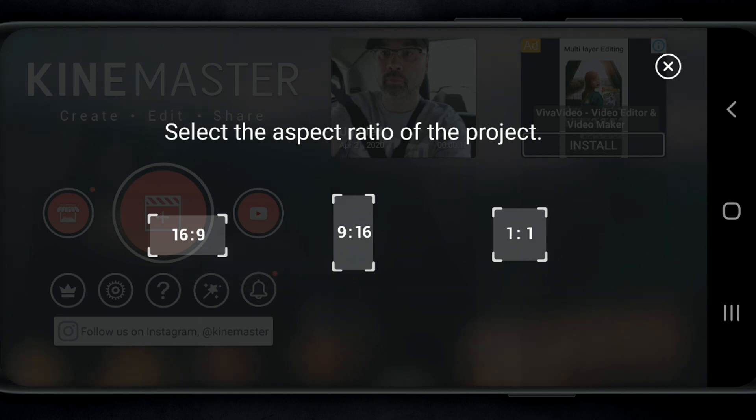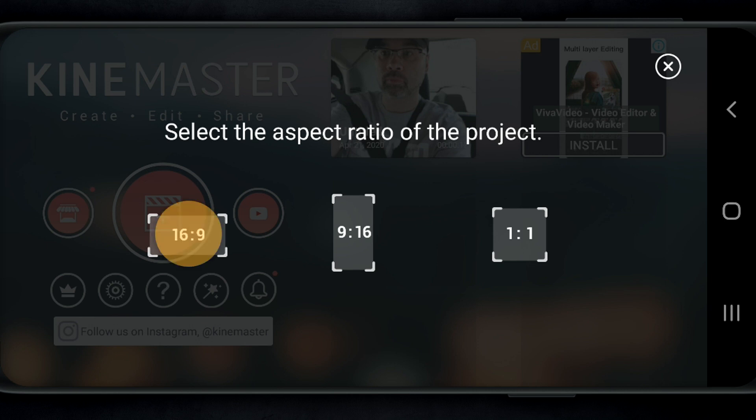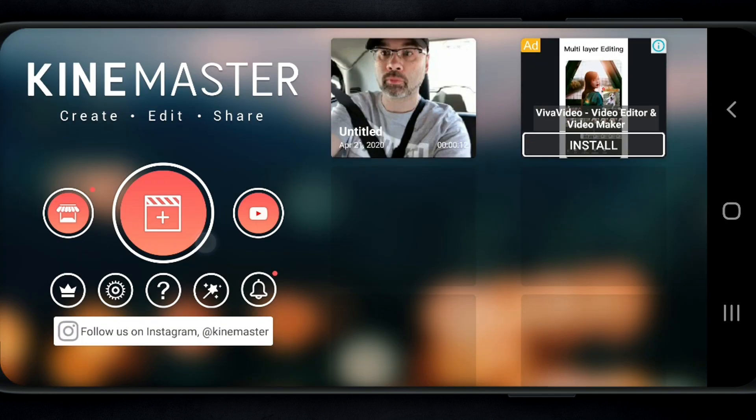Again, 16 by 9 is what I'm going to use, but if you're doing something with vertical format like TikTok or a Facebook or Instagram story, think about using 9 by 16, that's vertical format, or an Instagram square of 1 by 1. So I'm gonna tap on 16 by 9.